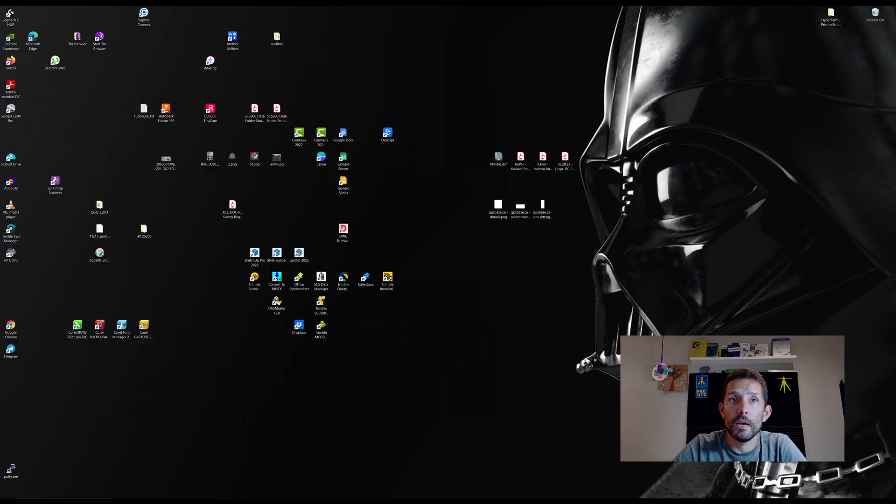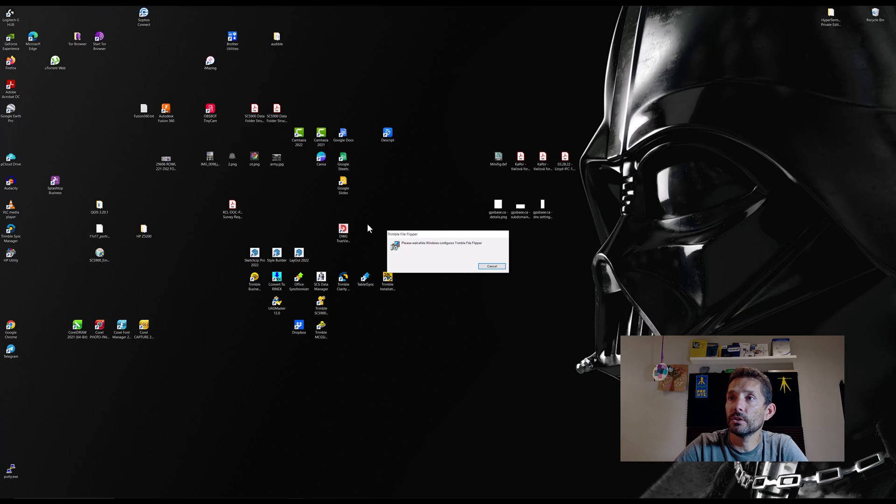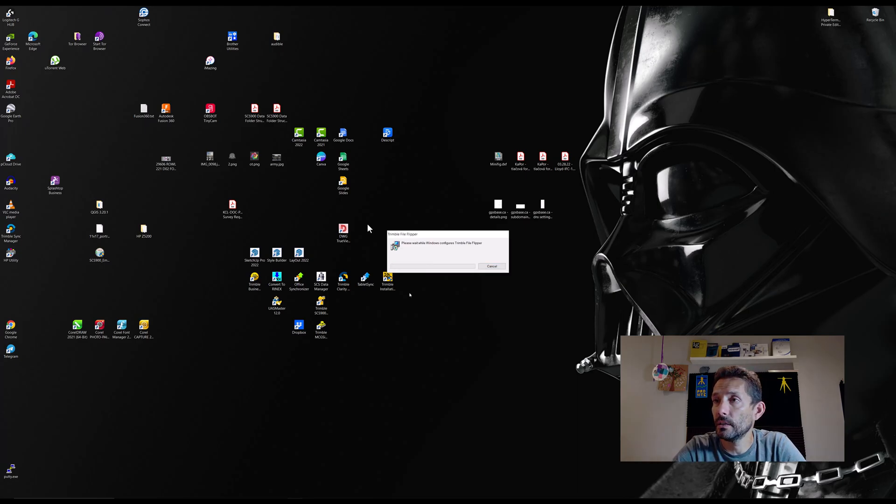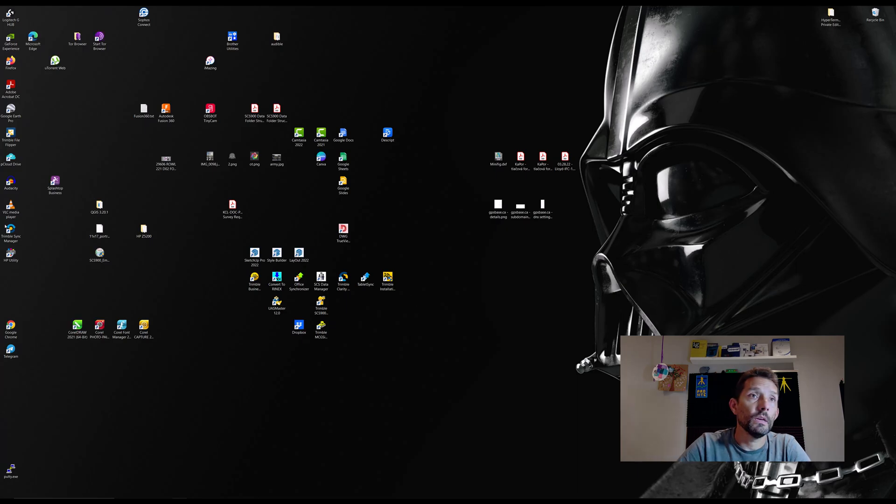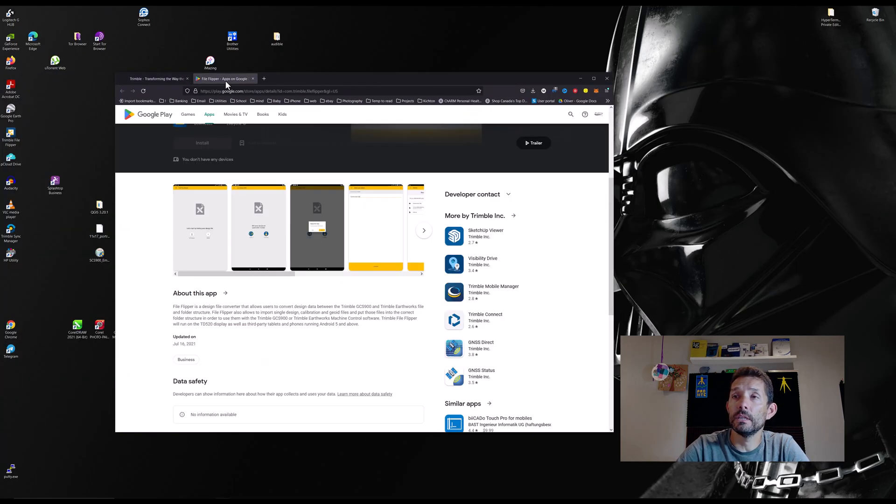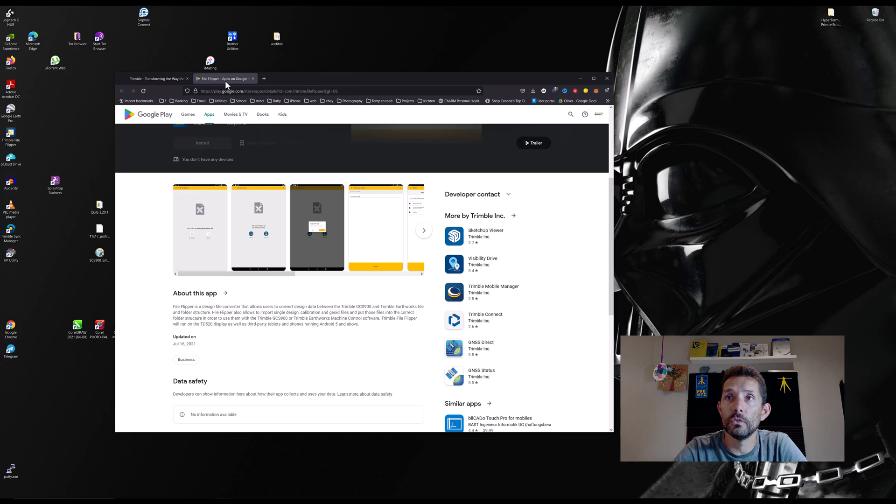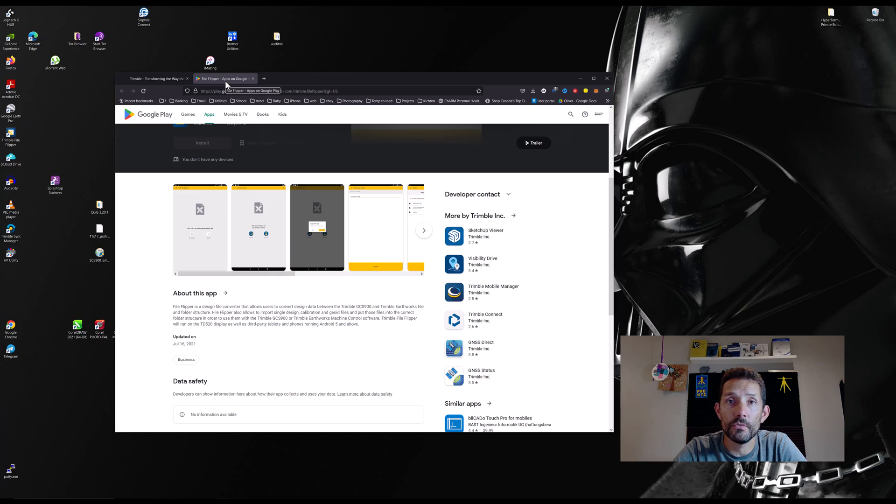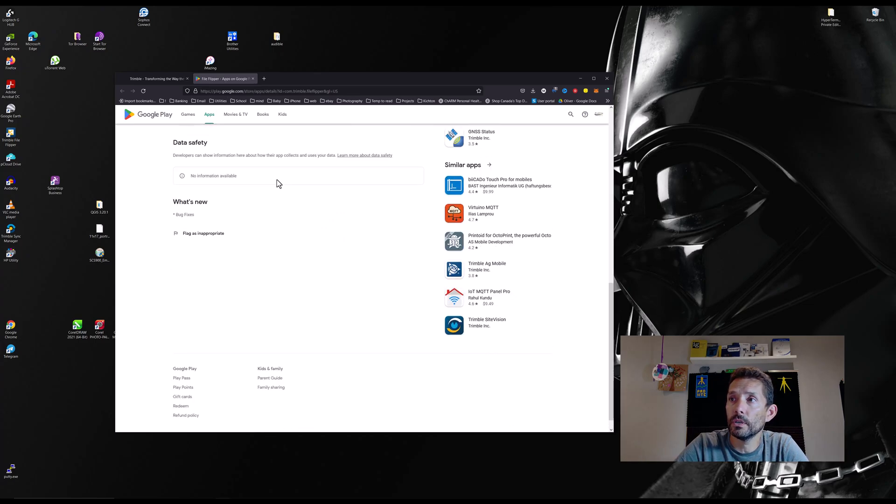I have already downloaded it, so let's start the installation. Here is the Windows prompt, and we are off to the races. The utility can also be found on the Google Play Store, so it works on Android. If you are in the field and you have an Android phone or tablet, I guess that would work.